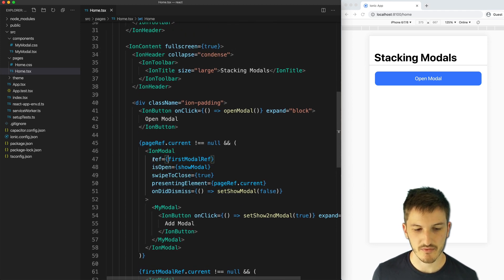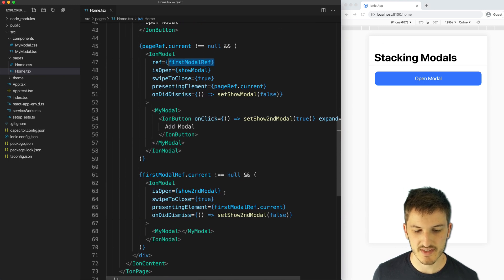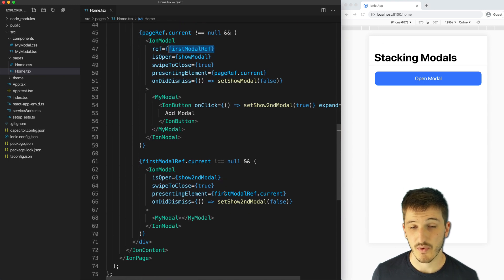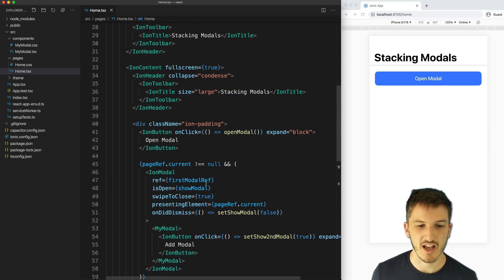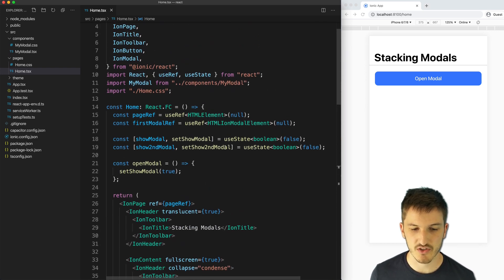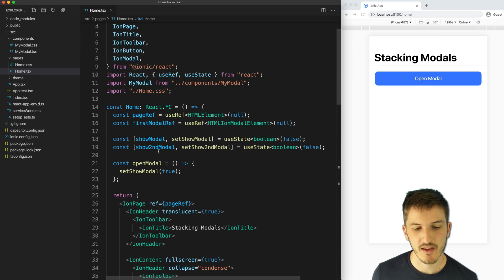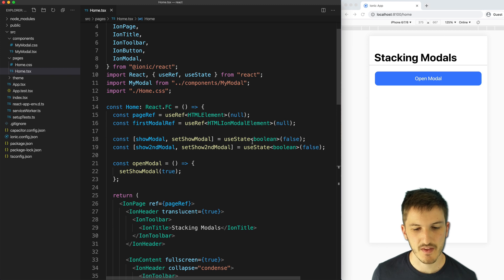This is our first modal here. You can see we've set up a reference to that called firstModalRef. And the second one we've set up without a reference at all. We have a useState up here, which determines whether or not to show the modal. To display a modal, we just set the isOpen to true or false.